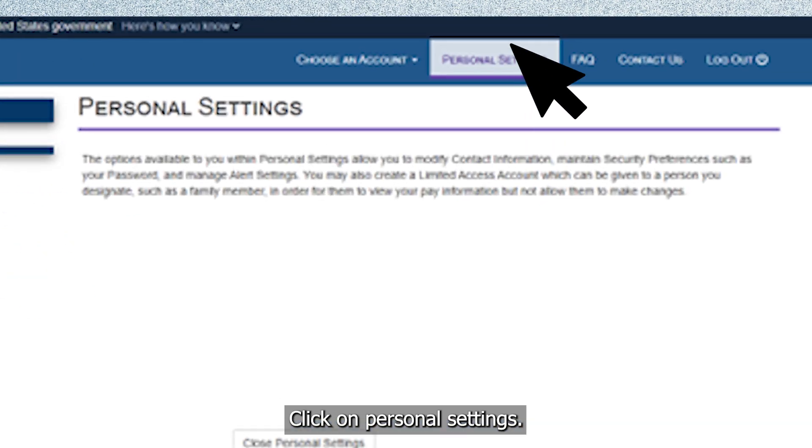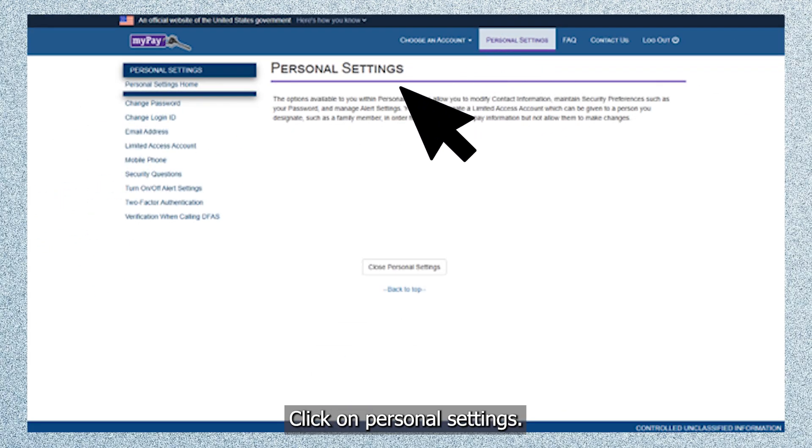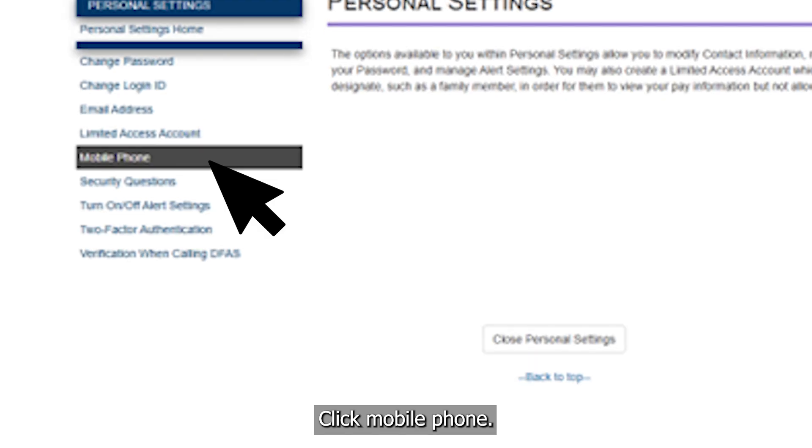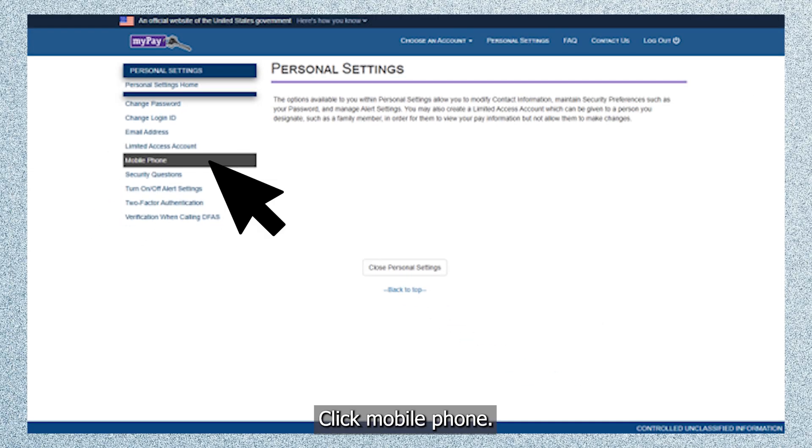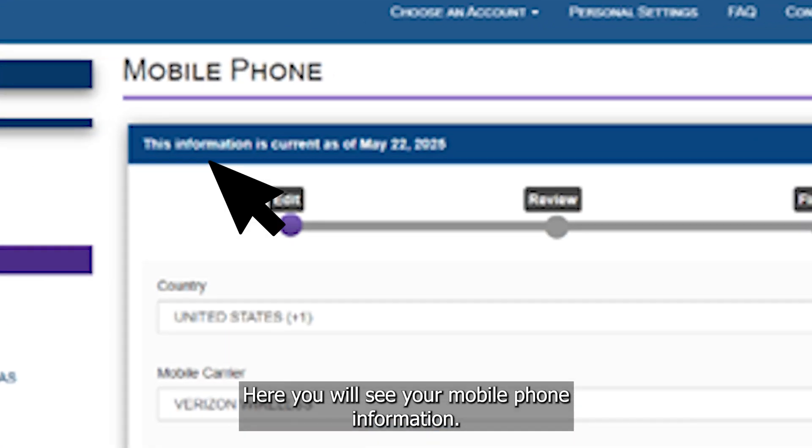Click on personal settings. Click mobile phone. Here you will see your mobile phone information.